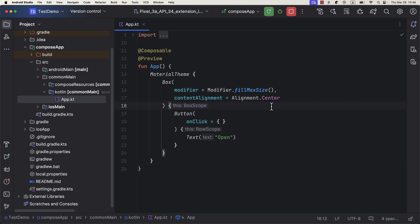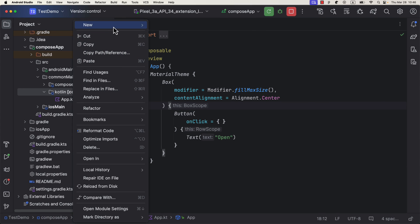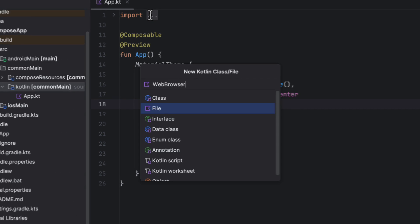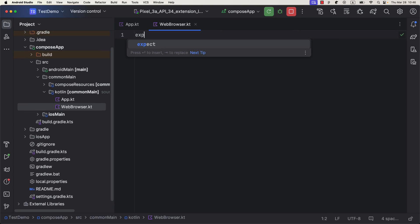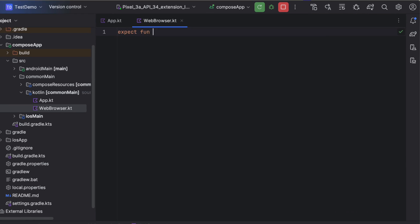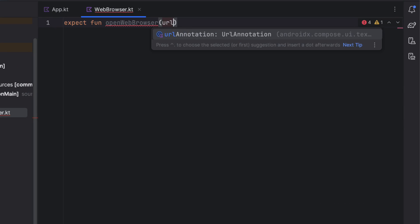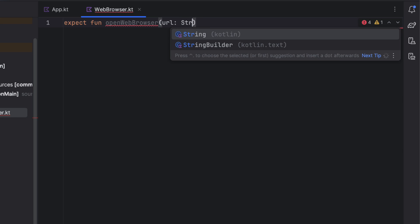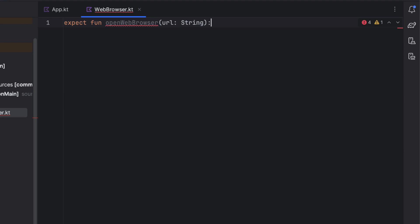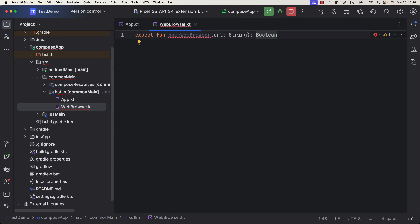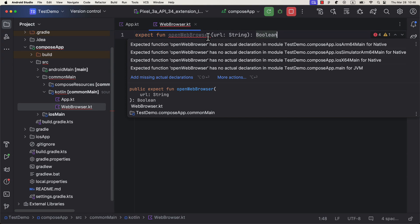Then in the common main, I will declare an expect function, or basically a function definition that should be implemented in both platforms later. It's marked with an expect keyword, it takes a string as a parameter and returns a boolean value to indicate if we have successfully opened the web browser, which is optional.